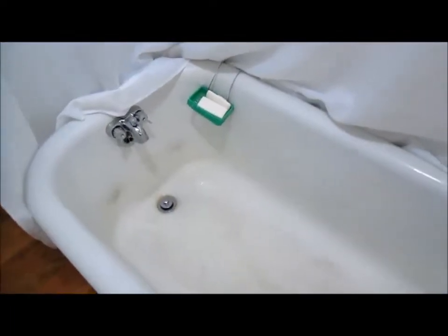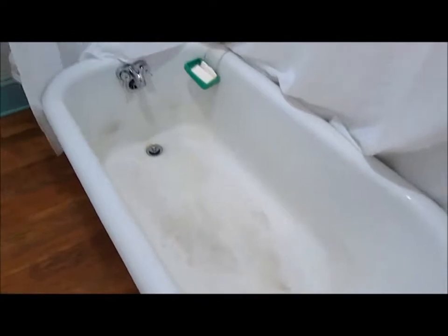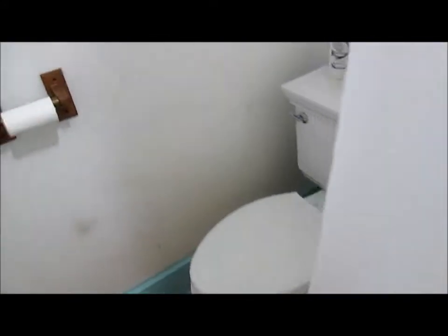There's the clawfoot tub which all these years didn't have a shower. Now the bottom, the porcelain is getting thin on the bottom but it's good on the sides and all.